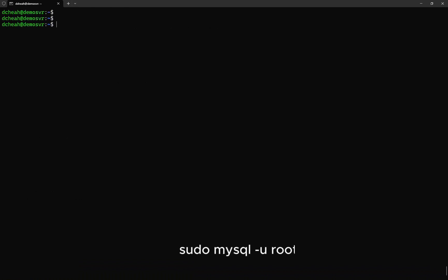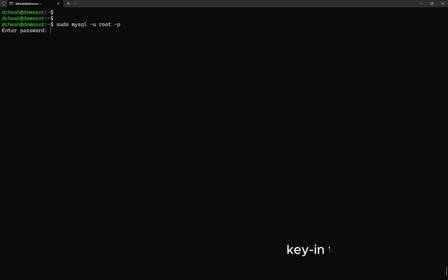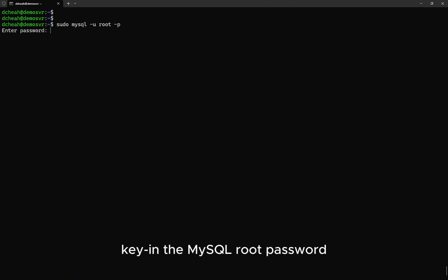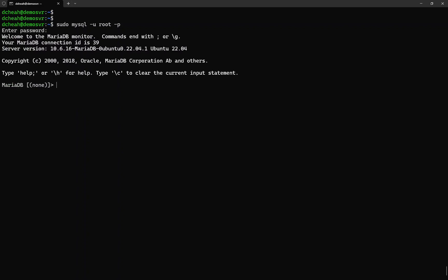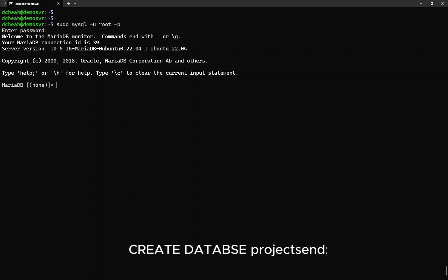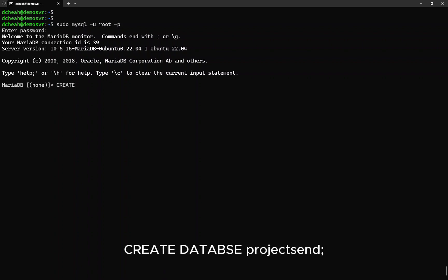Now, we need to create a blank database for Project Send. Type: sudo mysql -u root -p. Key in the MySQL root's password. Upon successful login, let's create a blank database. Name the database as Project Send. Type: CREATE DATABASE projectsend.